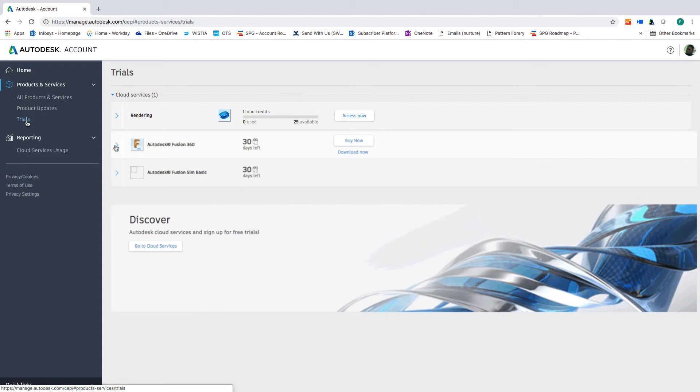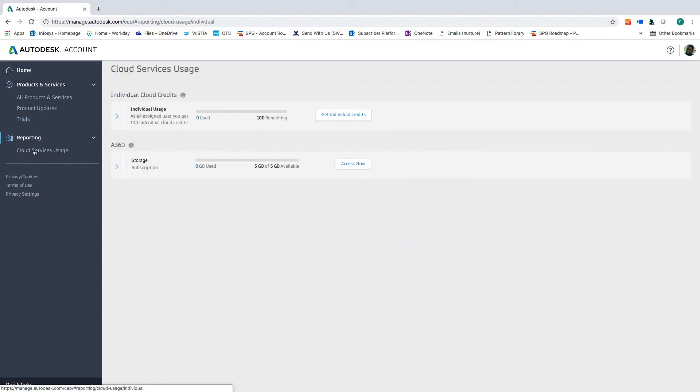Trials allows you to access any products you might be testing. Reporting will give you insights into individual cloud credits as you access usage-based services like rendering. You can also buy more credits if you run out.